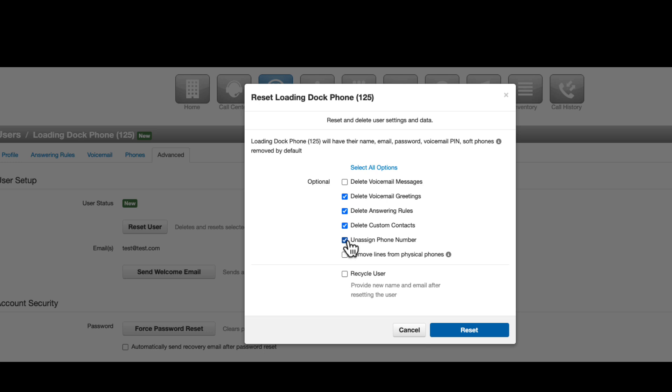If you would like to unassign their physical phone from the extension, select Remove Lines from Physical Phones. If you are planning on deleting the extension completely, this is recommended.